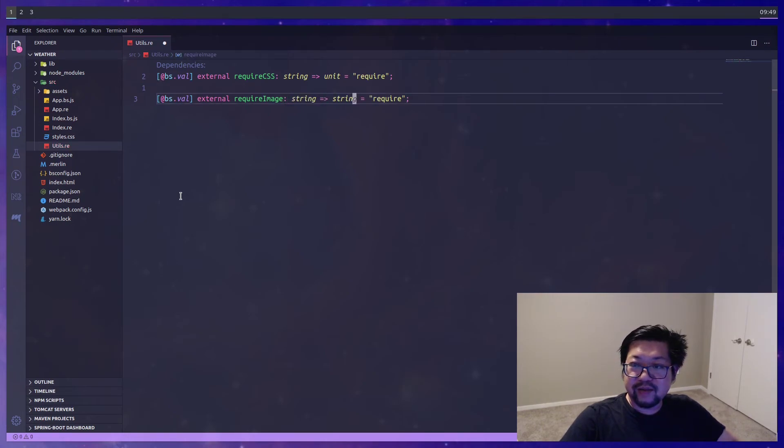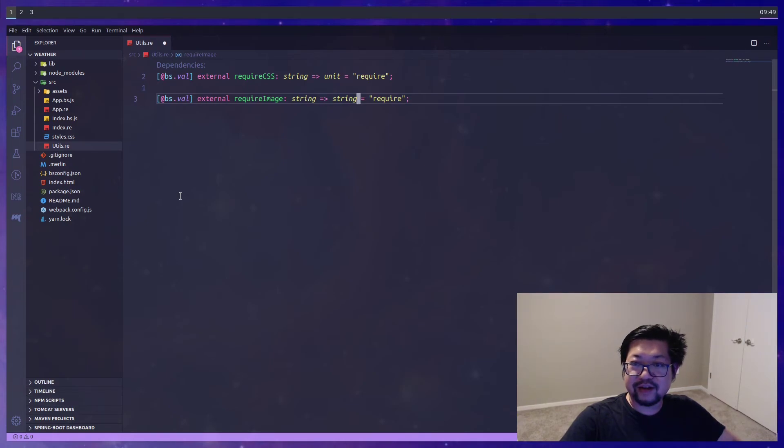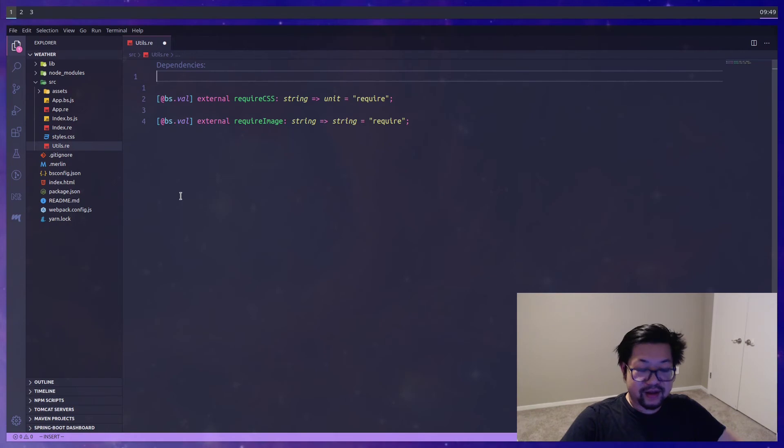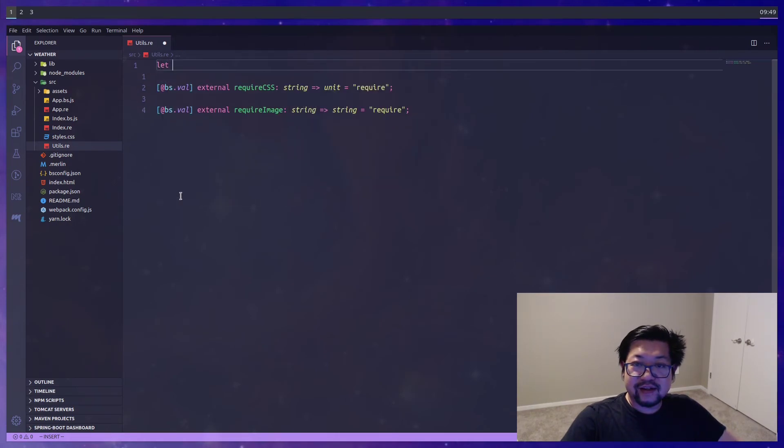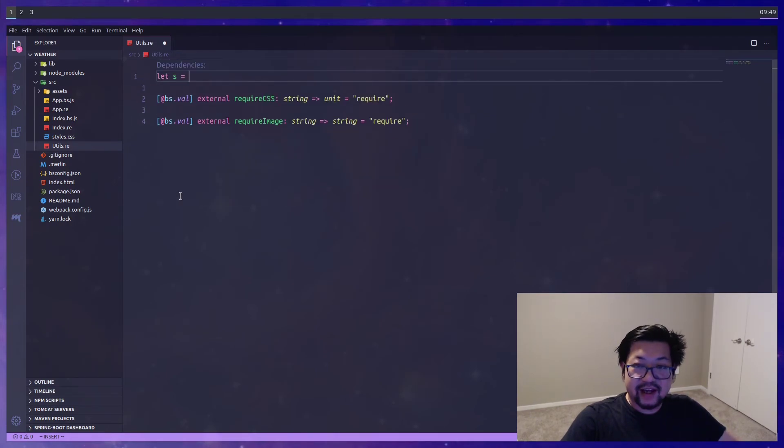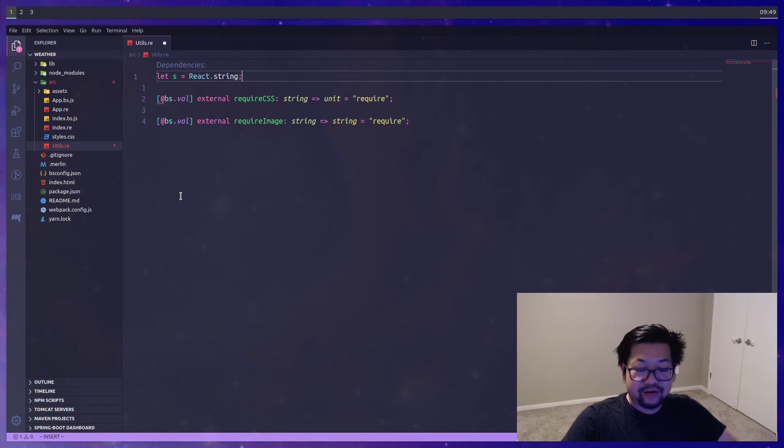But with image we want the string to come back. And that's why we're gonna make sure that the return type is string. And then inside of utils let's just add that s equals to react.string.